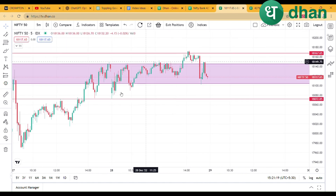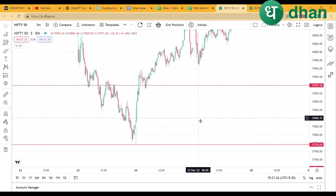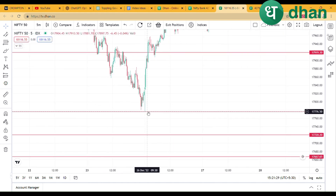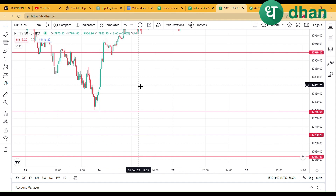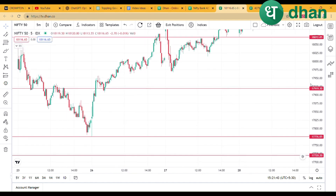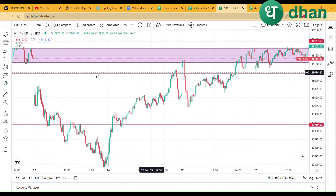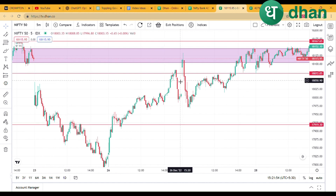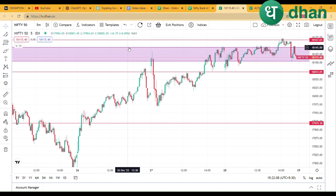Now we will talk about Nifty. If Nifty opens gap up at the support level which we had, we will take the first target of 18,920 and the other target of 18,000. We easily got that target. After that there was a little selling because there was such a rally, then after the gap up the next day I told you about the 18,140 and 18,170 resistance zone.